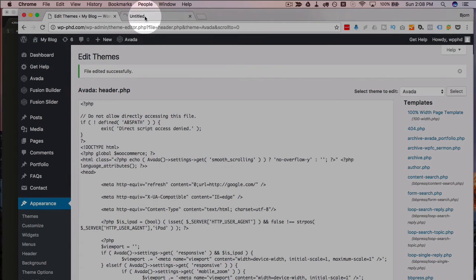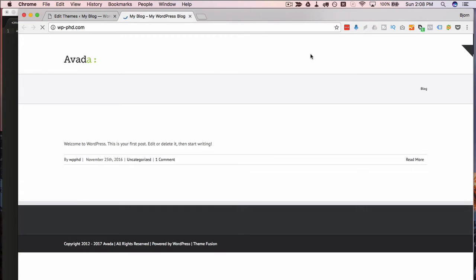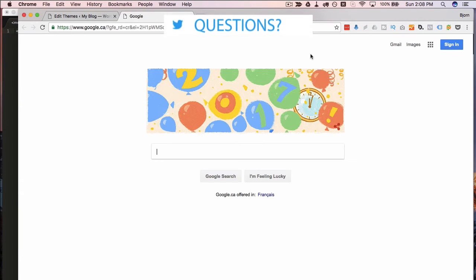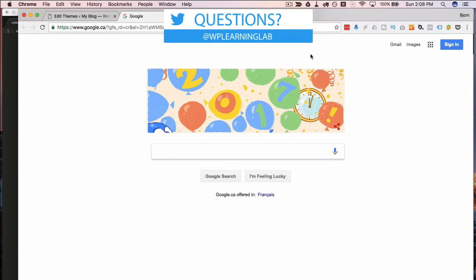So I just save that file. I'm going to visit the site. We see it load and then we're redirected to google.com.